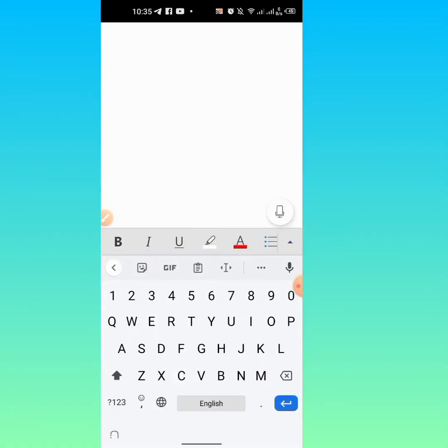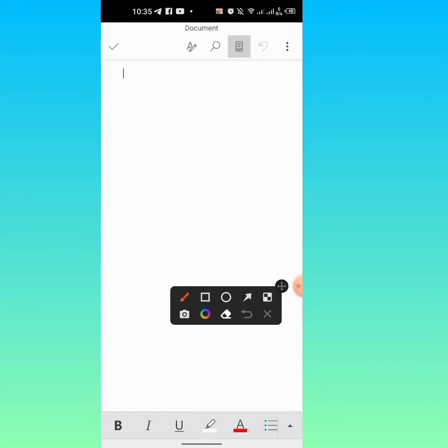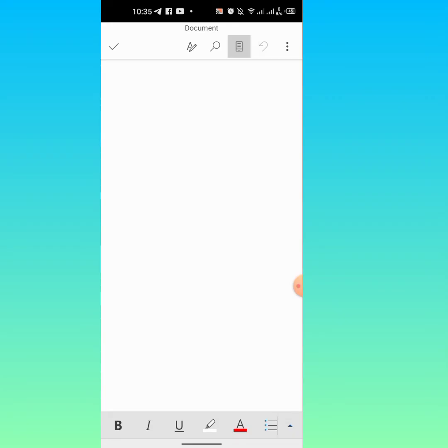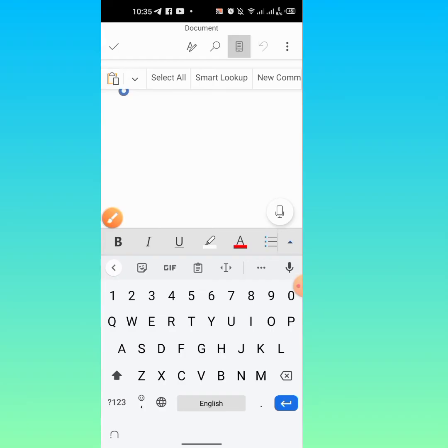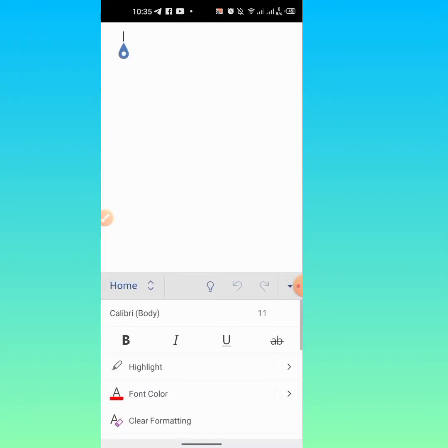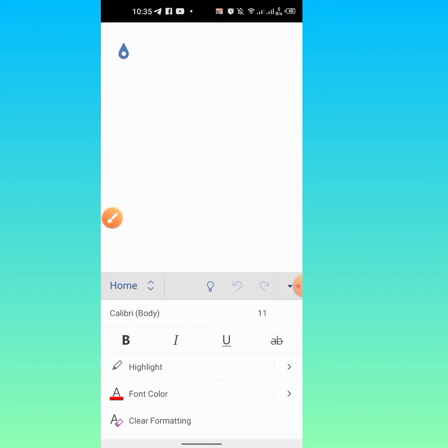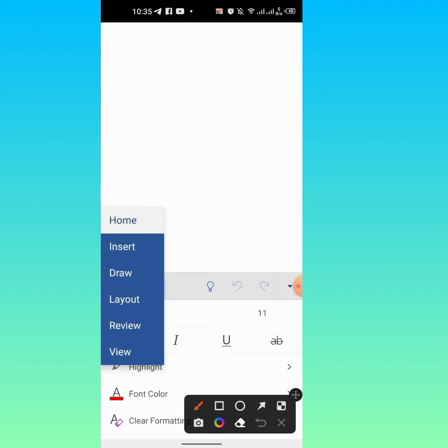After opening the blank document, tap on this up arrow button. After that, tap on this Home tab. A menu will appear. From this menu, tap on Insert.